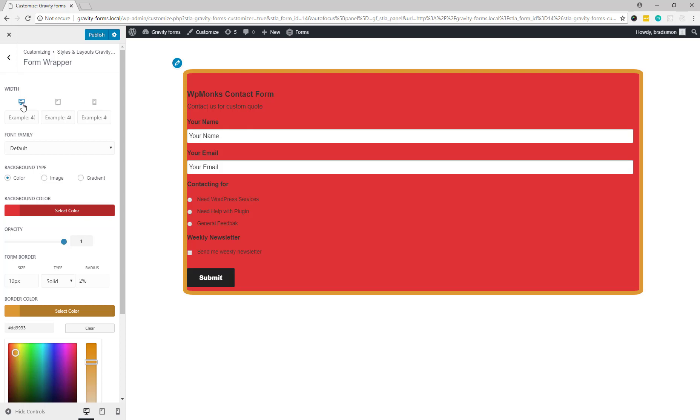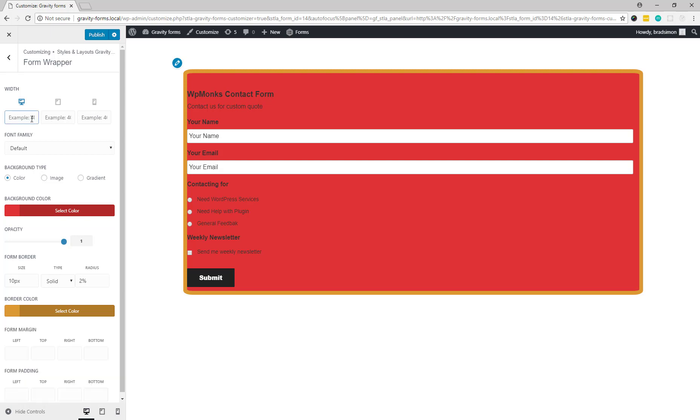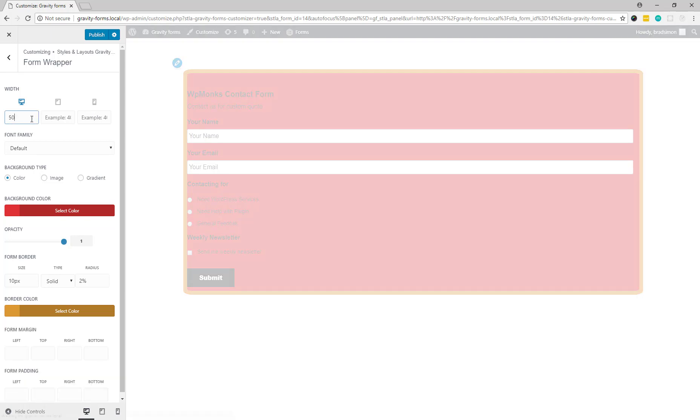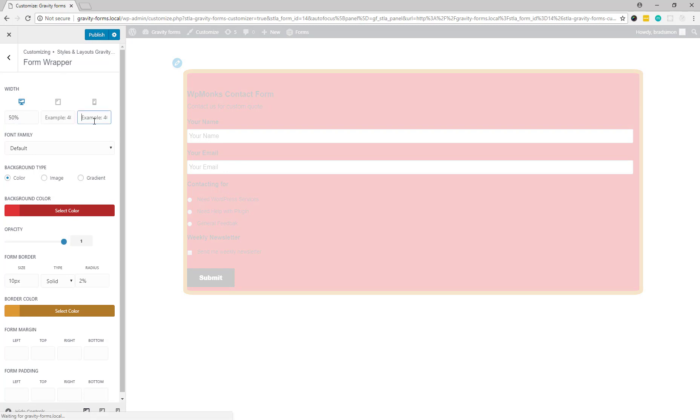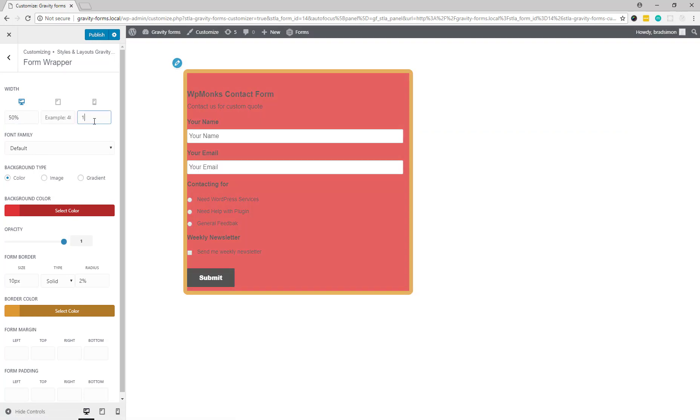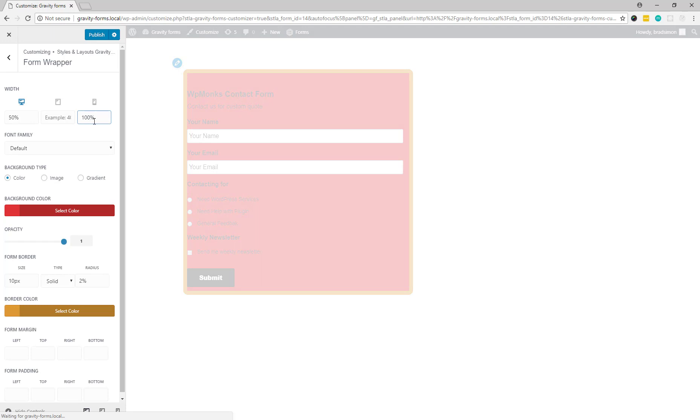Here you can specify the width for desktop, tablets, and mobile devices. So let's give the width for desktop devices to be 50% and for mobile devices let's make it 100%. Now you can also preview the design in different devices directly by clicking here.